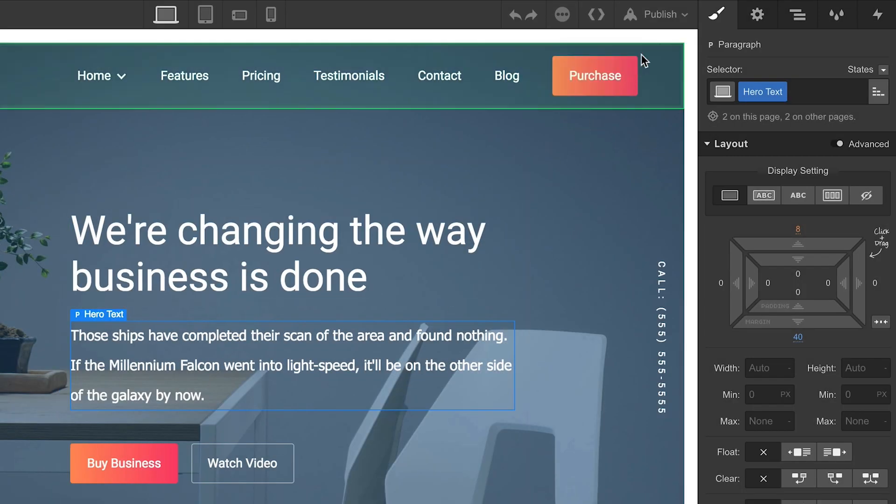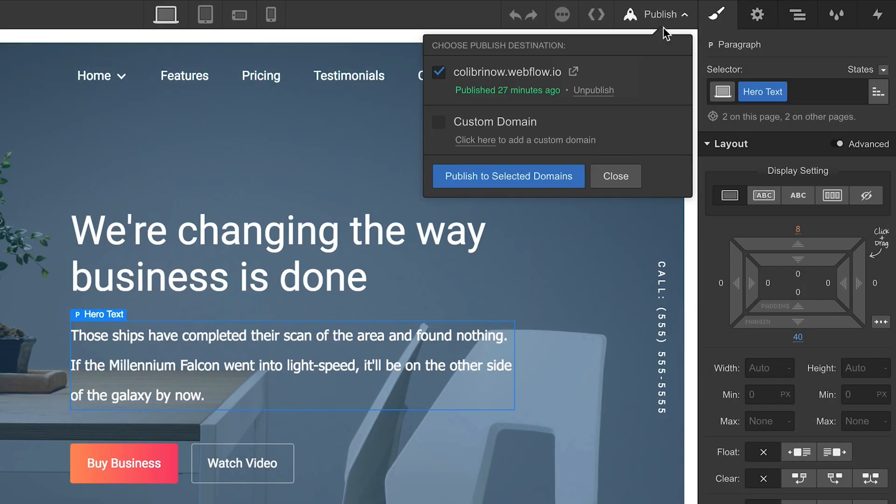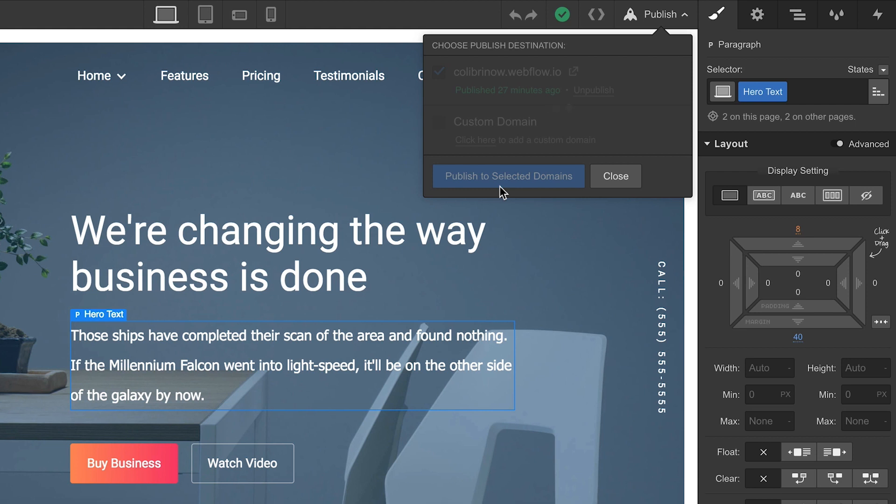If you want to send the design only without the interface, consider publishing to the .webflow.io address and sharing that link instead.